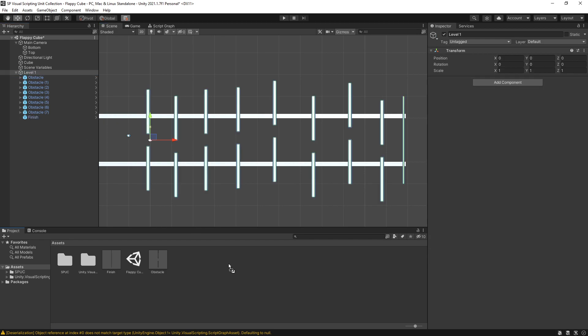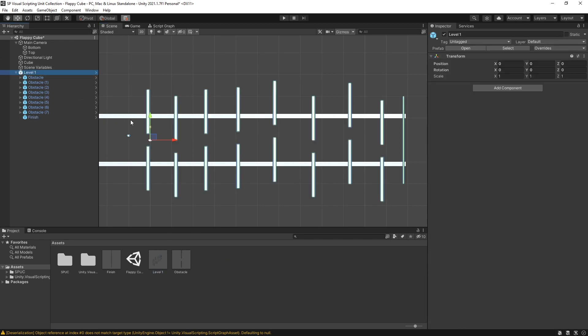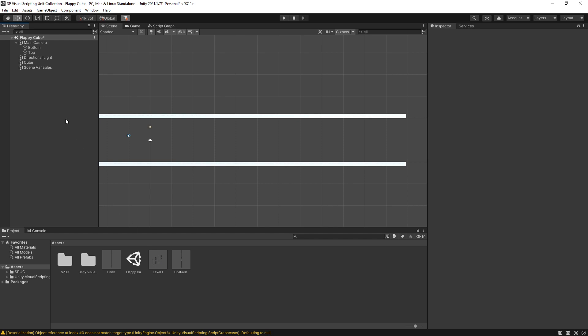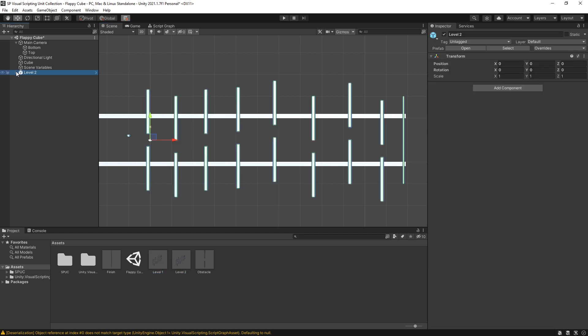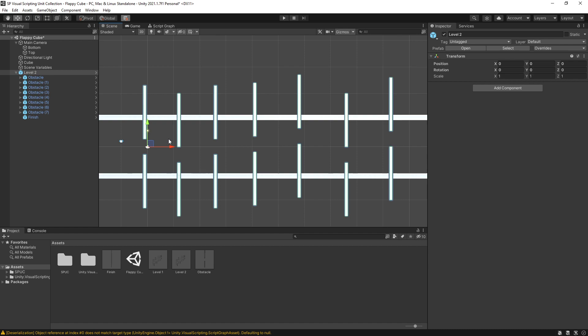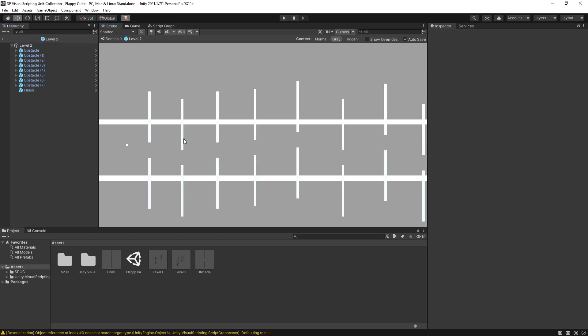So I'm going to create a prefab from this level. Just drop it here and to create level two we can remove this level one from the scene. Go to our assets, select that level one, ctrl D to duplicate and that creates us a level two. We can put it in here and we can make some changes here and then override the level two, or we can go into the prefab mode and modify it here.